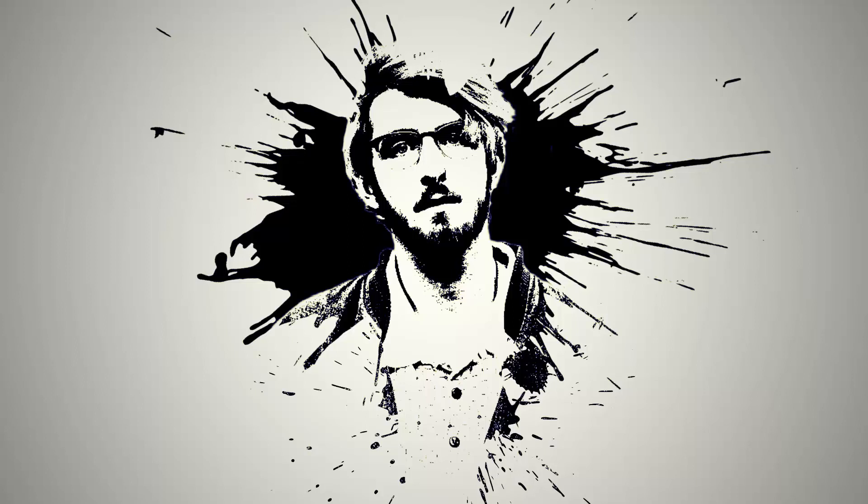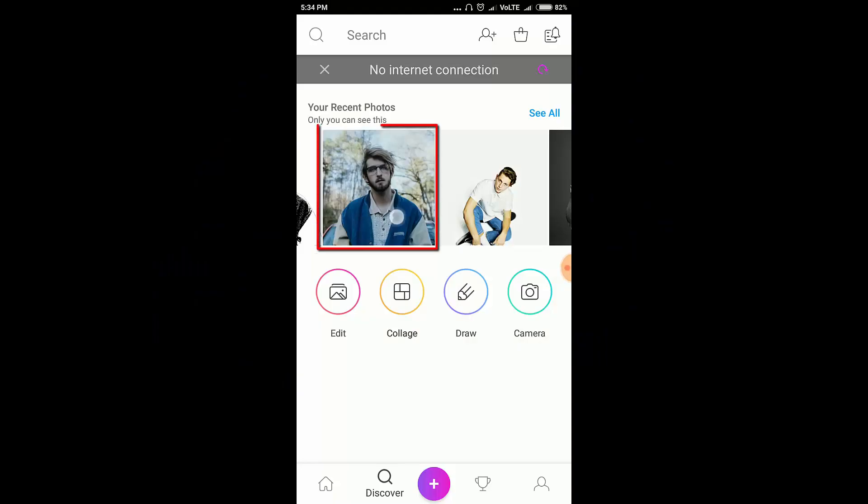Hi guys, this is Daniel from FND. In this video I'm going to show you how to create a splash effect using Pixart. So let's get started. First, open Pixart and select your image.